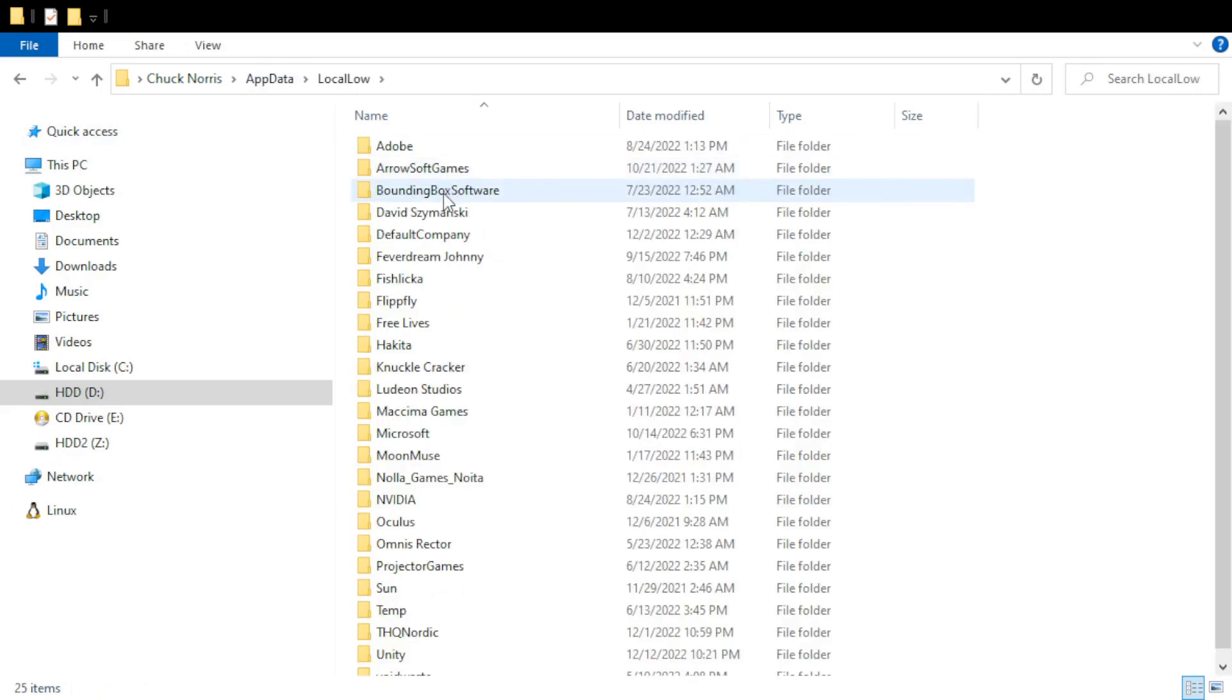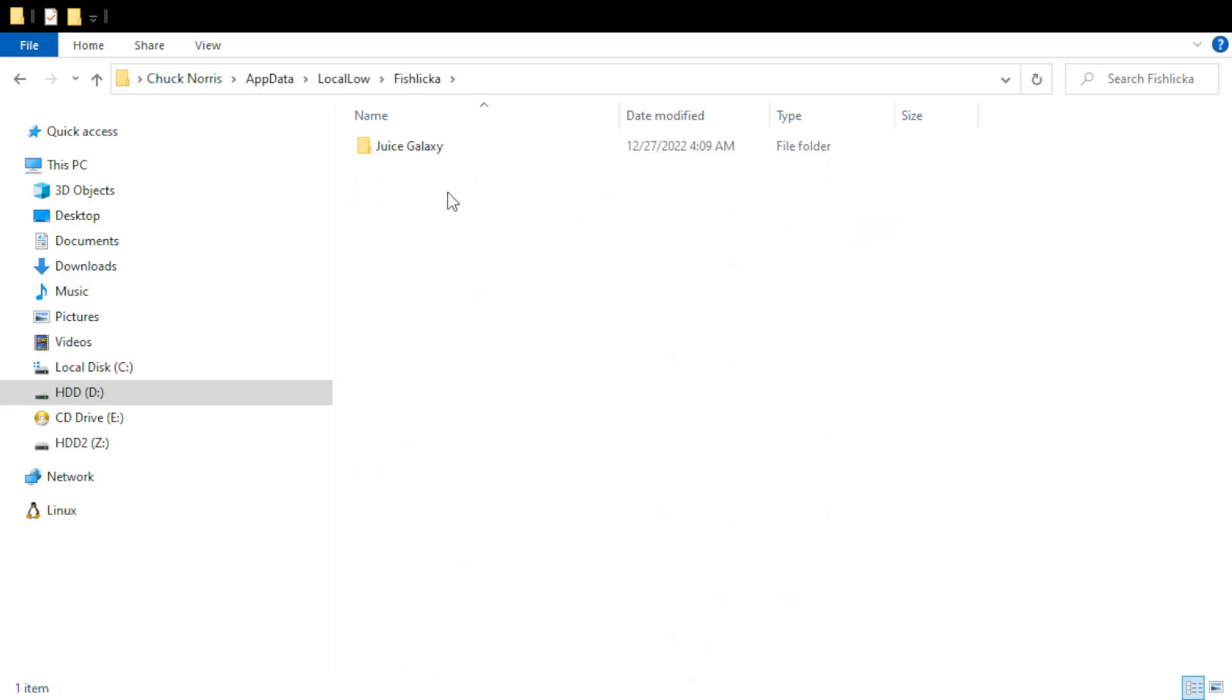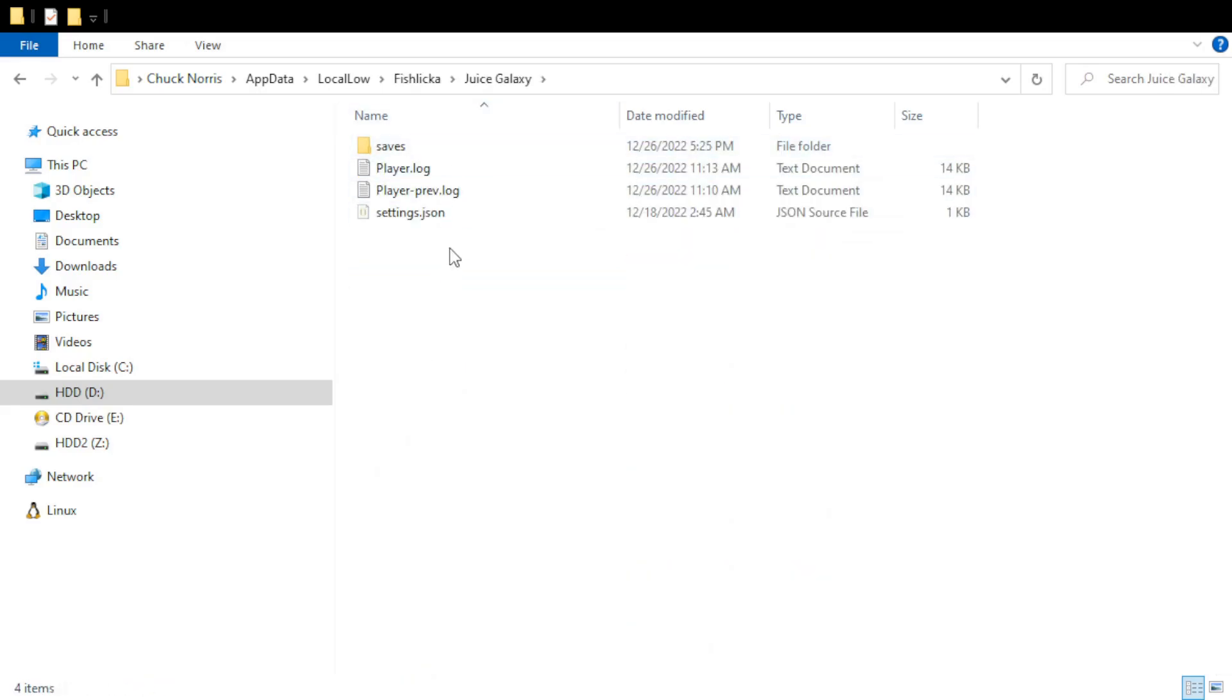Find the folder that says fish liquor, juice galaxy, and then you'll be here.